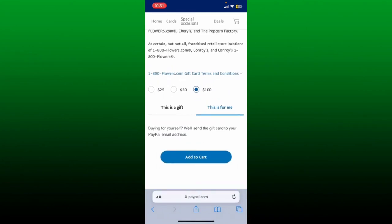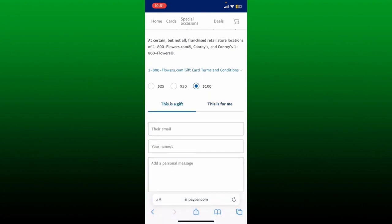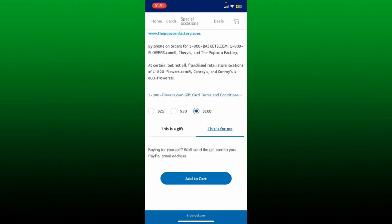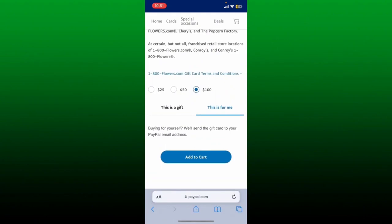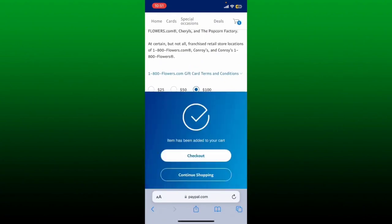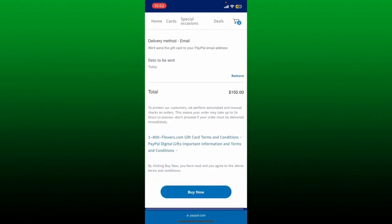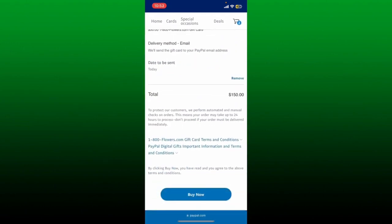Then select if this is a gift or for your personal use. If it is for yourself, select 'this is for me.' If you want to send it as a gift, tap on 'as a gift' and follow through the prompts — enter the email of the person you are sending the gift to, your name, and a personal message, then tap add to cart. If it's for personal use, tap 'this is for me,' add to cart, then tap check out now. Review your purchase and tap buy now to complete buying a PayPal gift card.